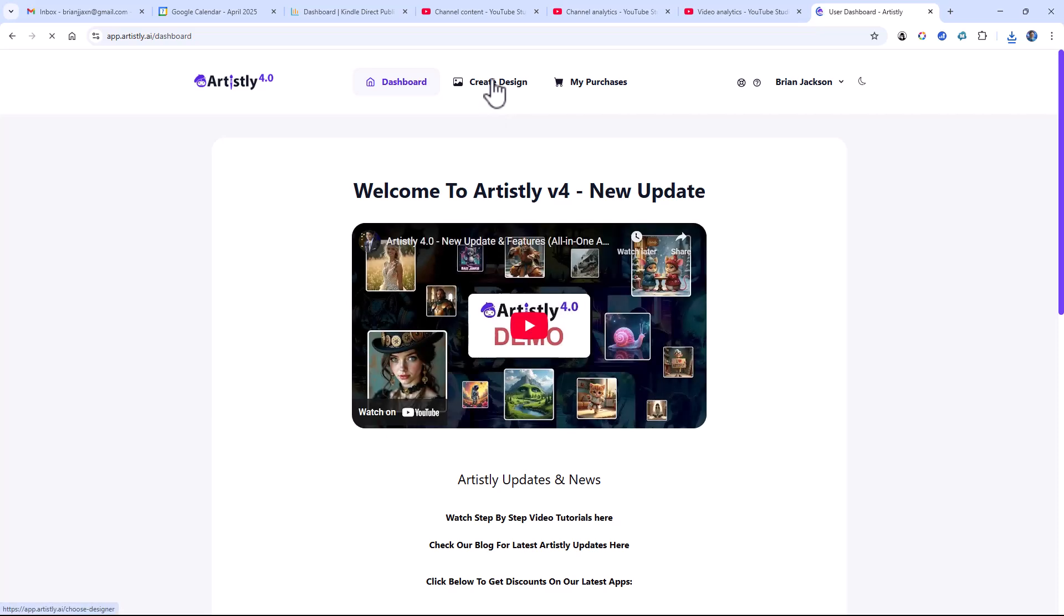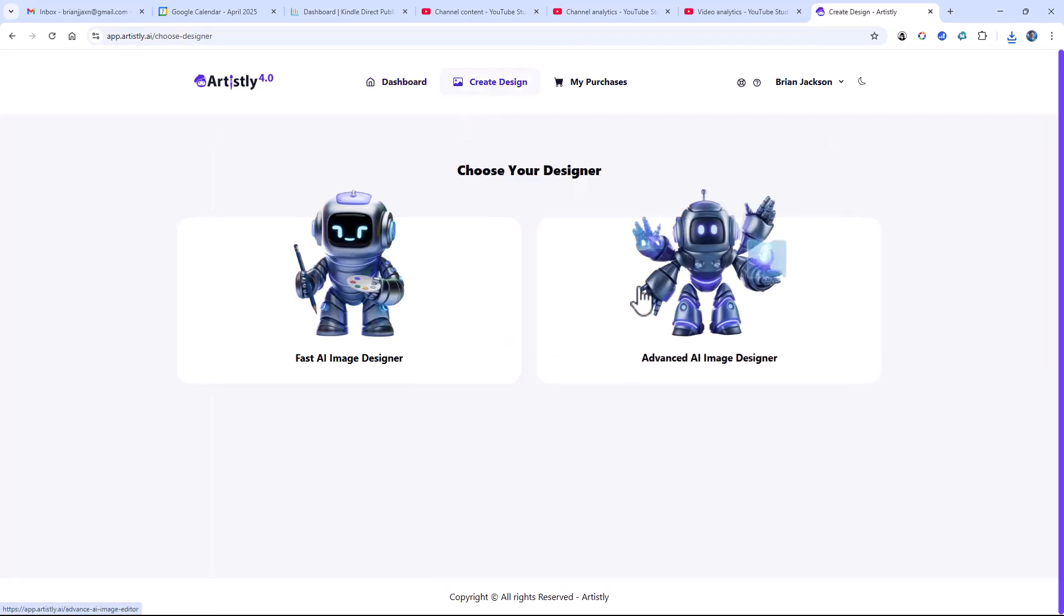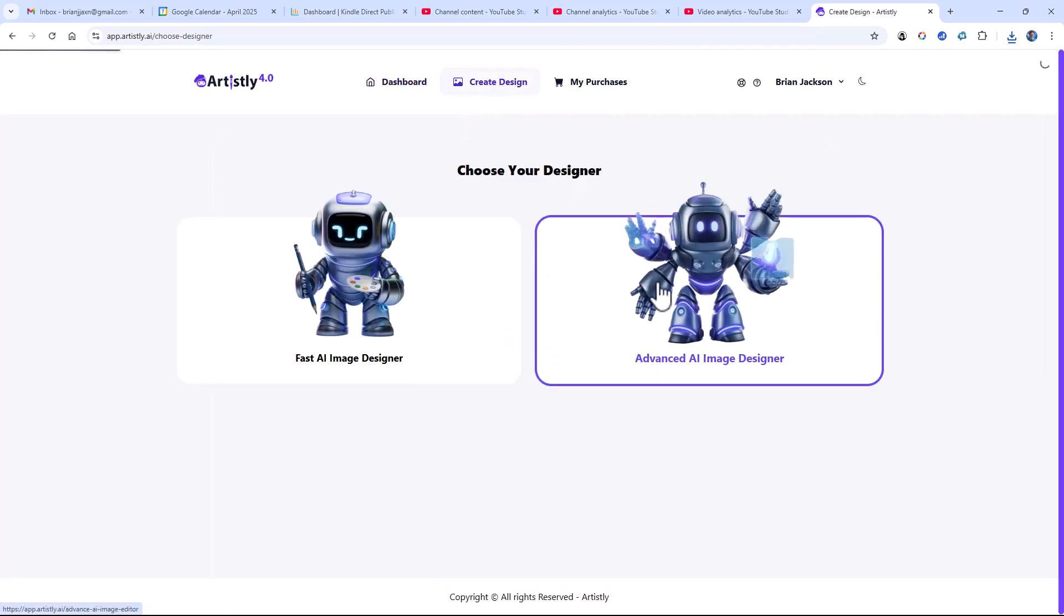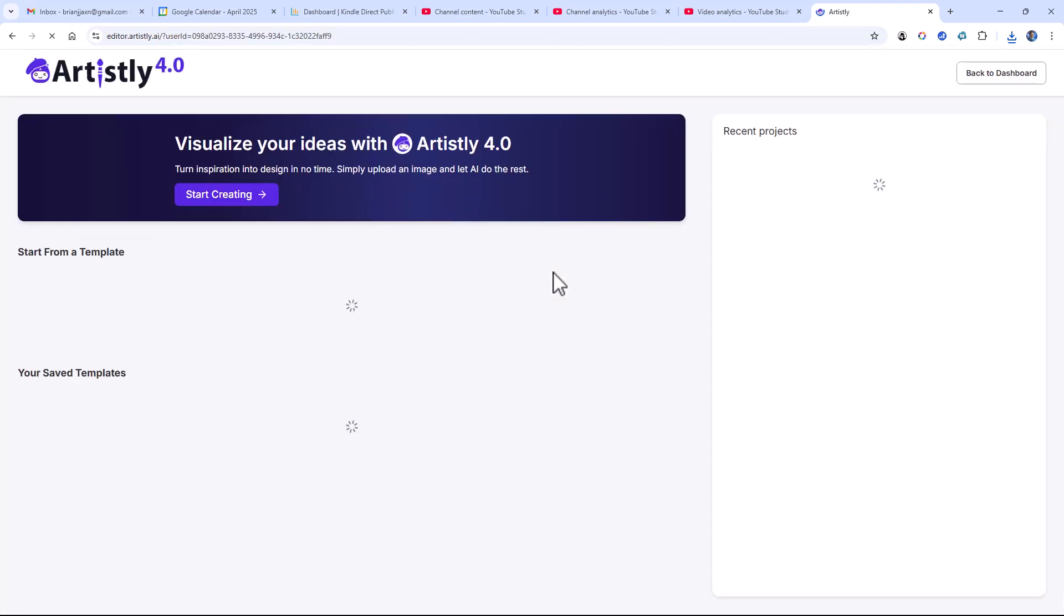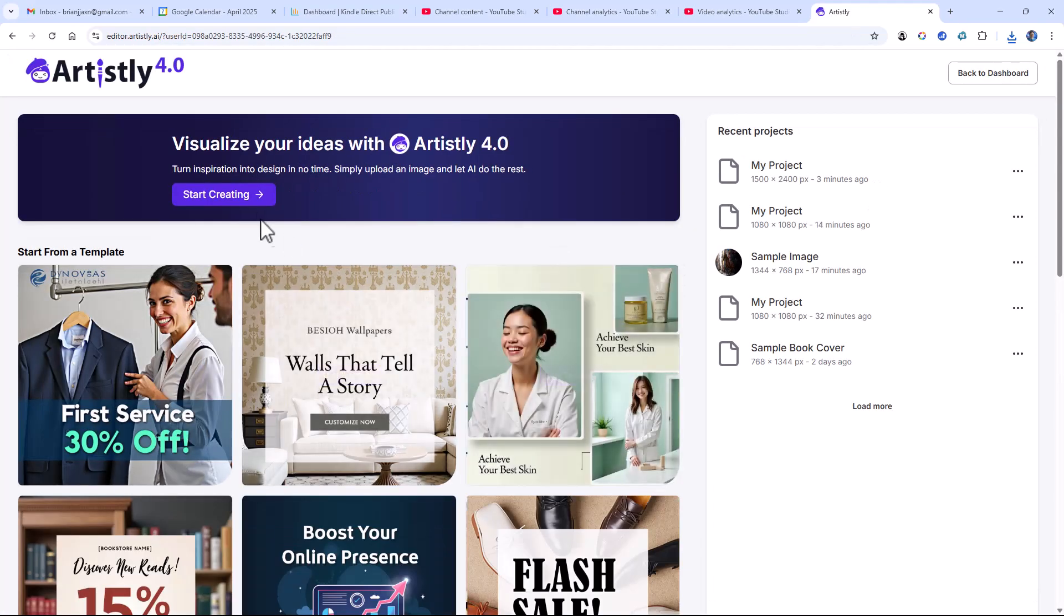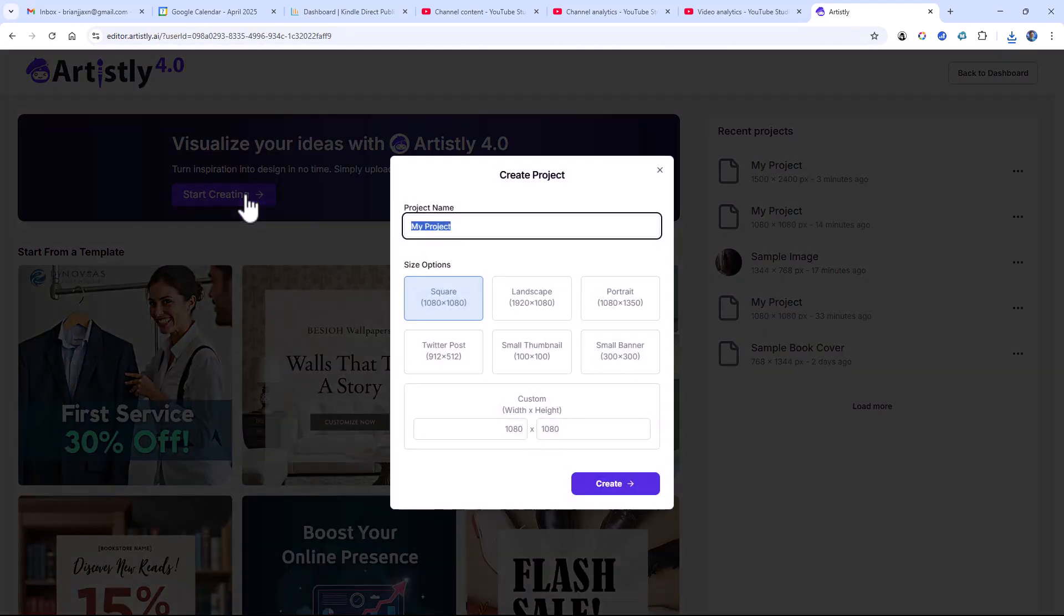This is the interface for using it once you purchase a license. And here I'm going to create design. I'm going to use the Advanced AI Image Designer. And here I want to create an image.